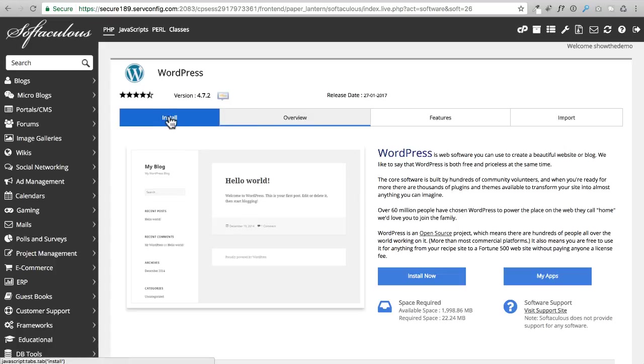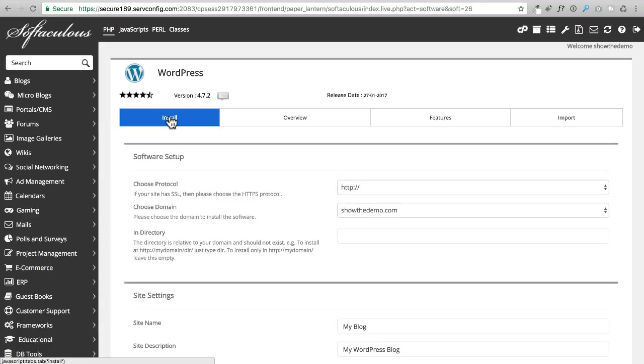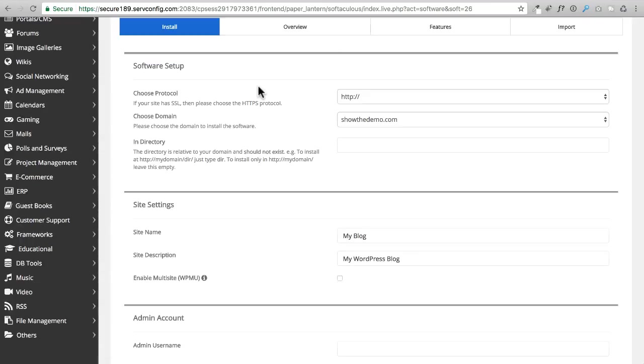All we have to do is click on this install button right here and it's going to walk us through everything we need to do.